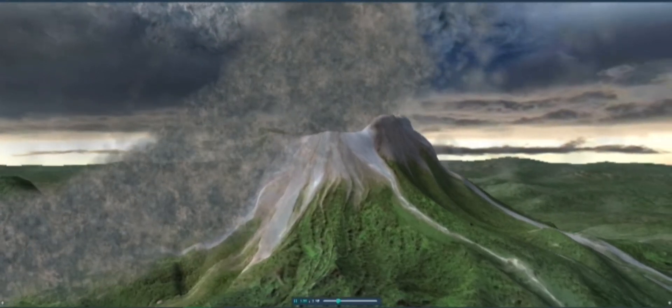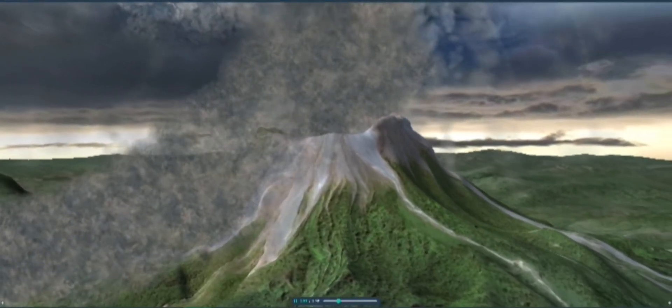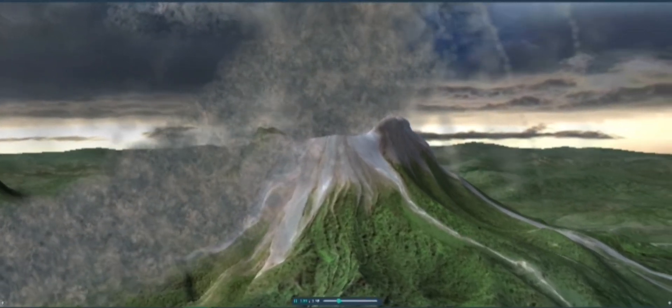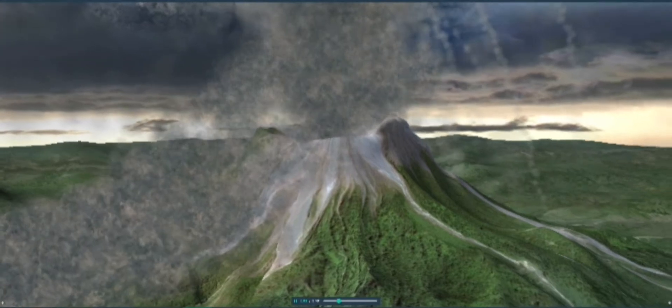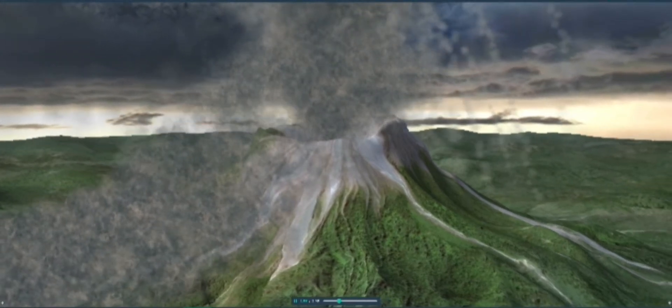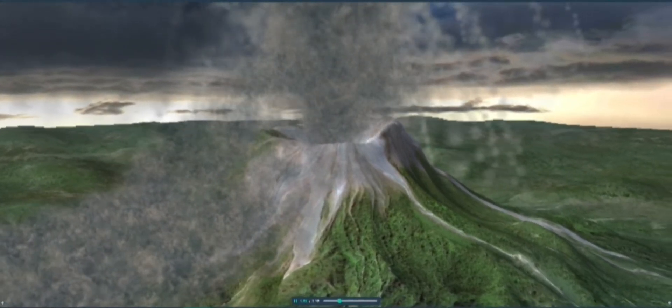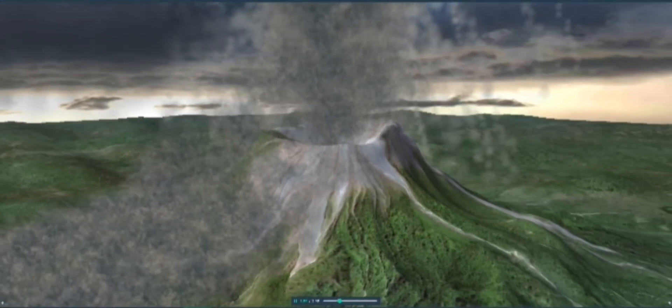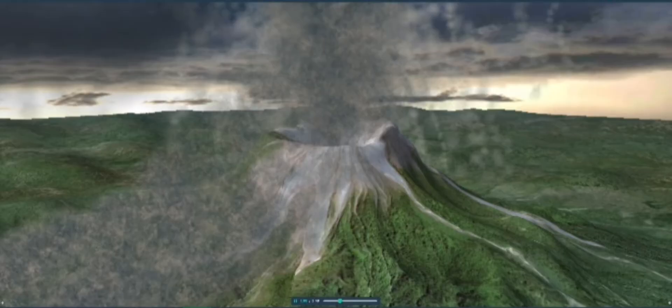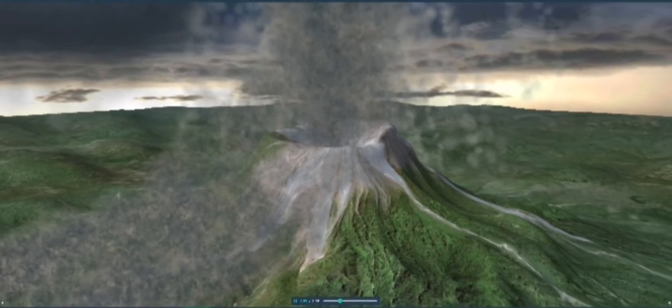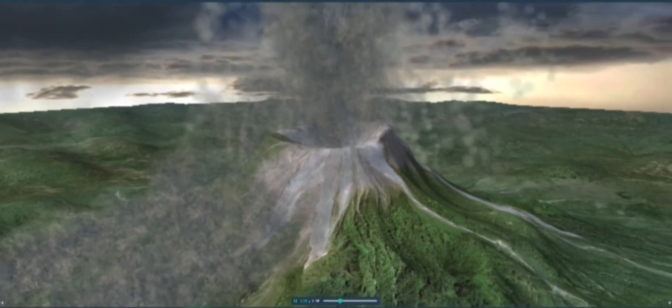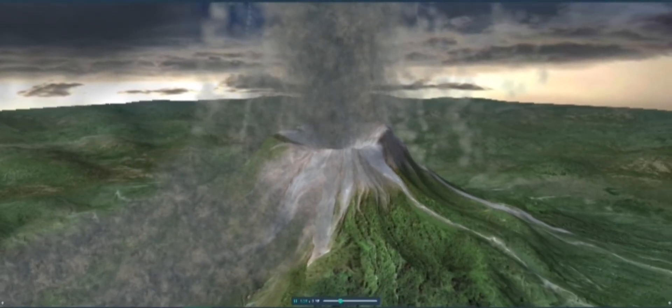Wind can spread the ash cloud over a large area. The pyroclastic flow rolls down the volcanic cone at a high speed. It is the most devastating type of volcanic eruption.